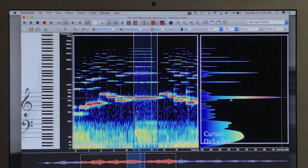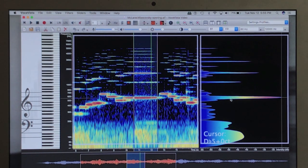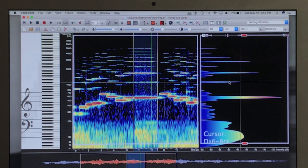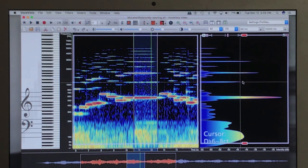Notice how octaves in McLean's sound have a relationship to the fundamental that is basically one half the intensity for the first octave. Here's the first octave. Here's the fundamental. So it's basically one half.